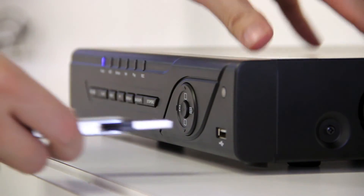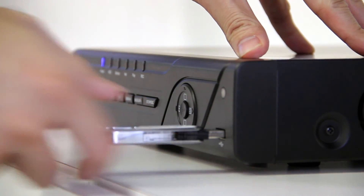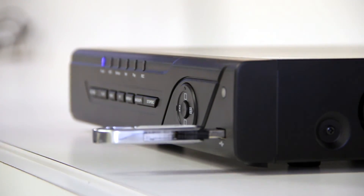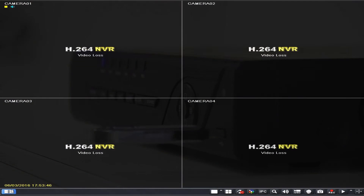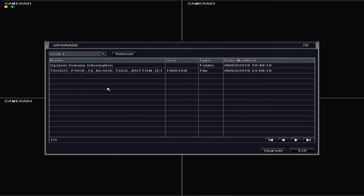On the DVR, insert the flash drive into the front USB port. Then go to the Main Menu, then Upgrade. Now choose the file and click Update.